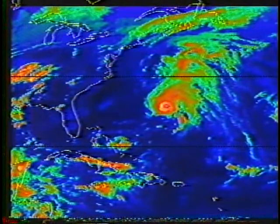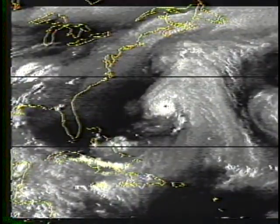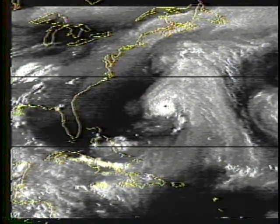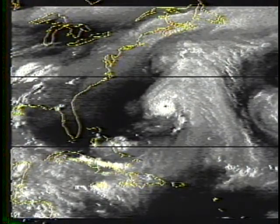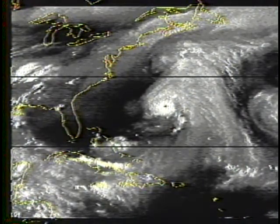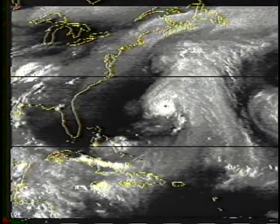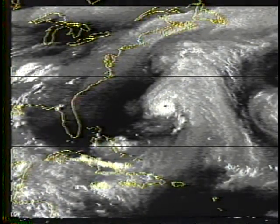Clouds stretch to the northeast, associated with a mid-latitude trough. The mid-tropospheric water vapor channel shows a broad area of moisture to the northeast associated with the trough, and to the east and southeast associated with the hurricane's circulation. Dryer air is present west of the hurricane. To the south, a portion of the dry air is entering the hurricane's circulation.